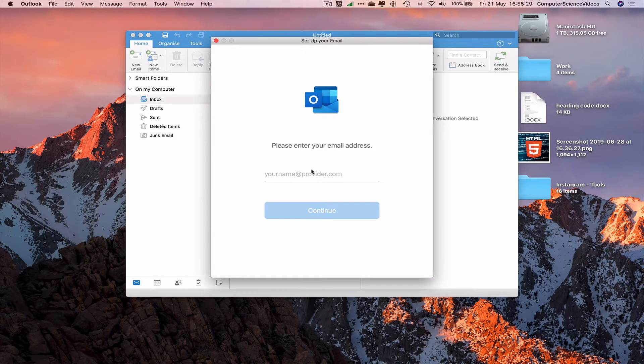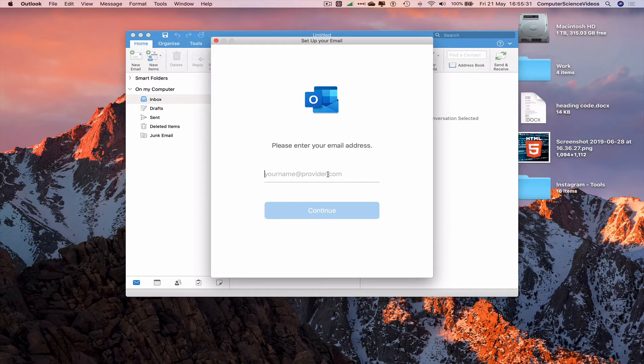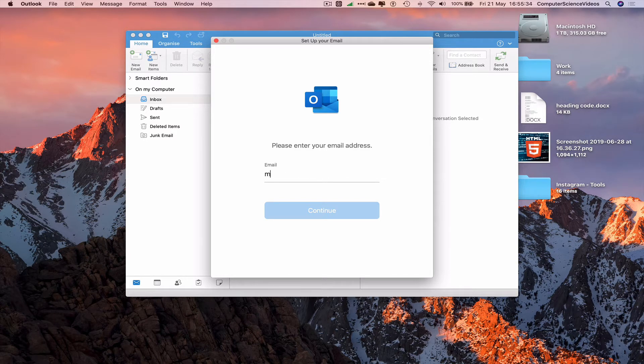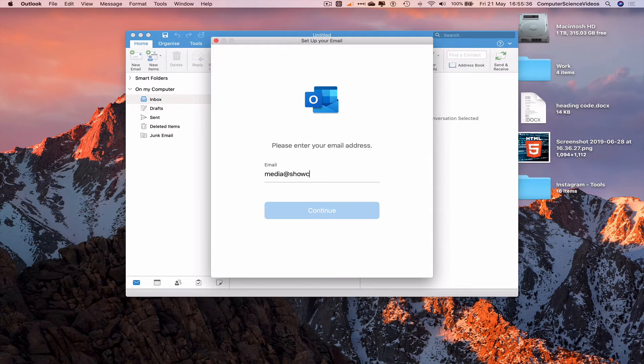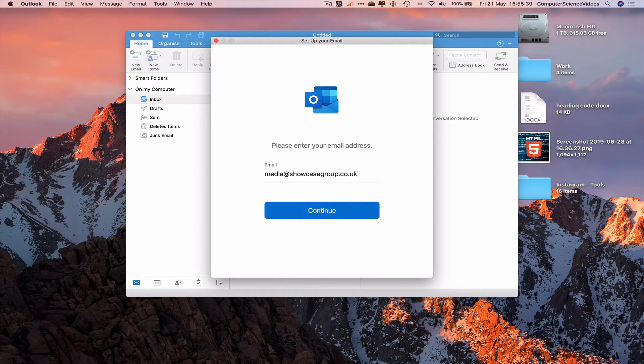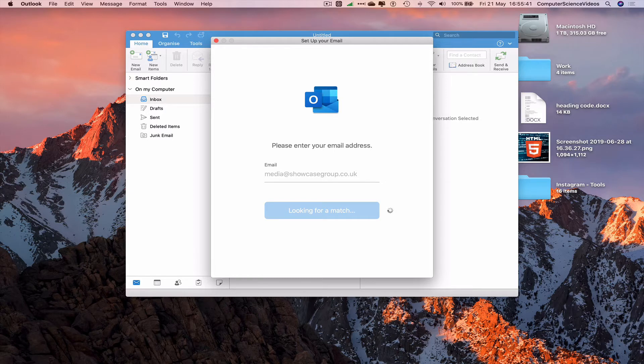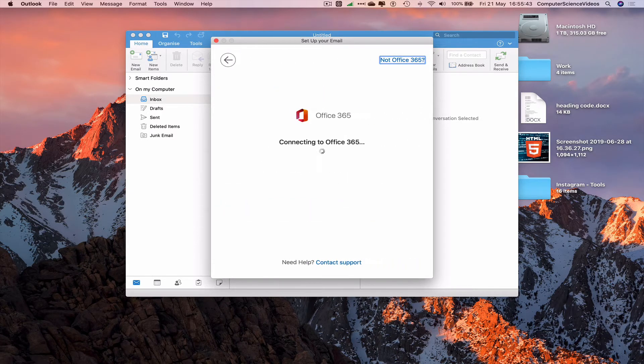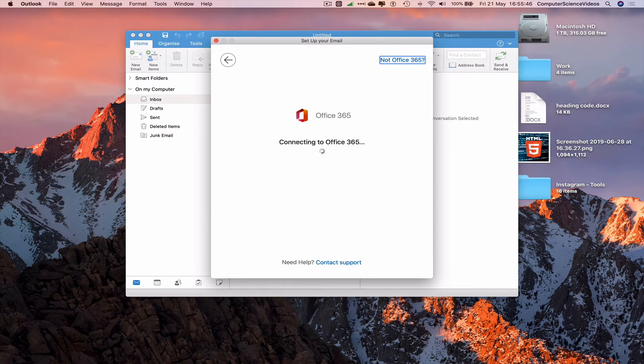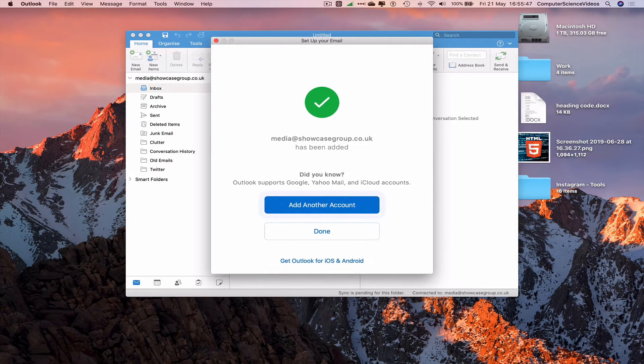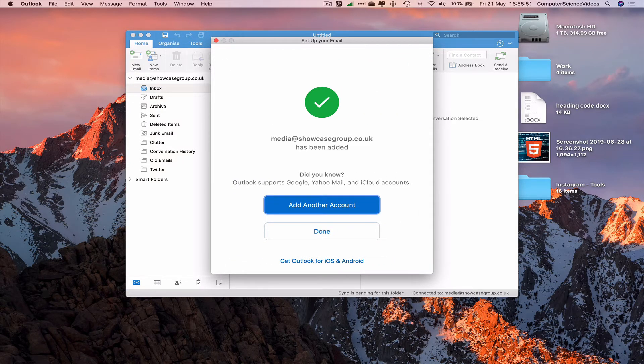Now I need to provide an email address, which is media@showcasegroup.co.uk. Enter. Looking for a match... Connecting to Office 365. The account for media@showcasegroup.co.uk has been added.